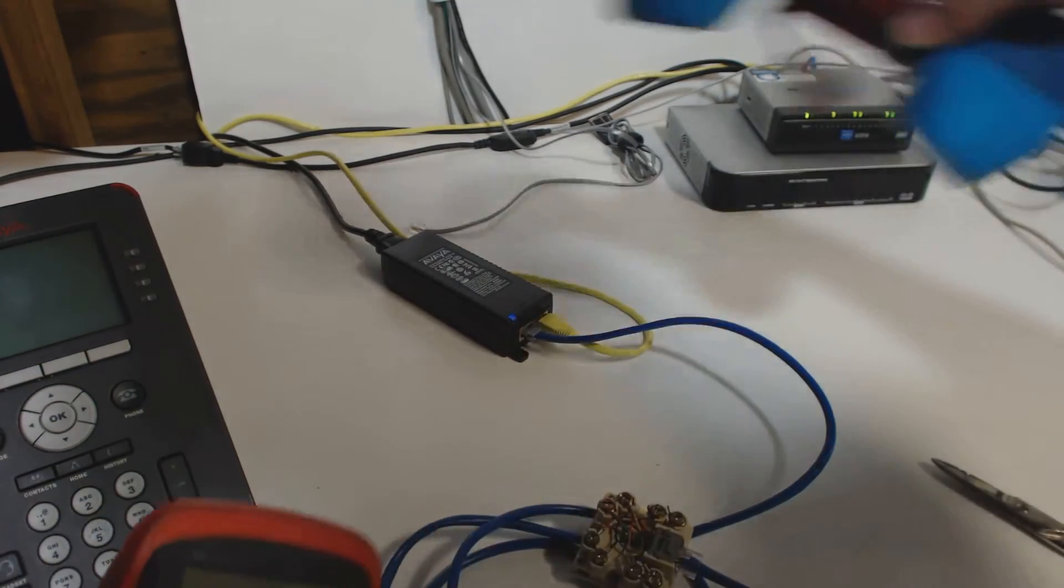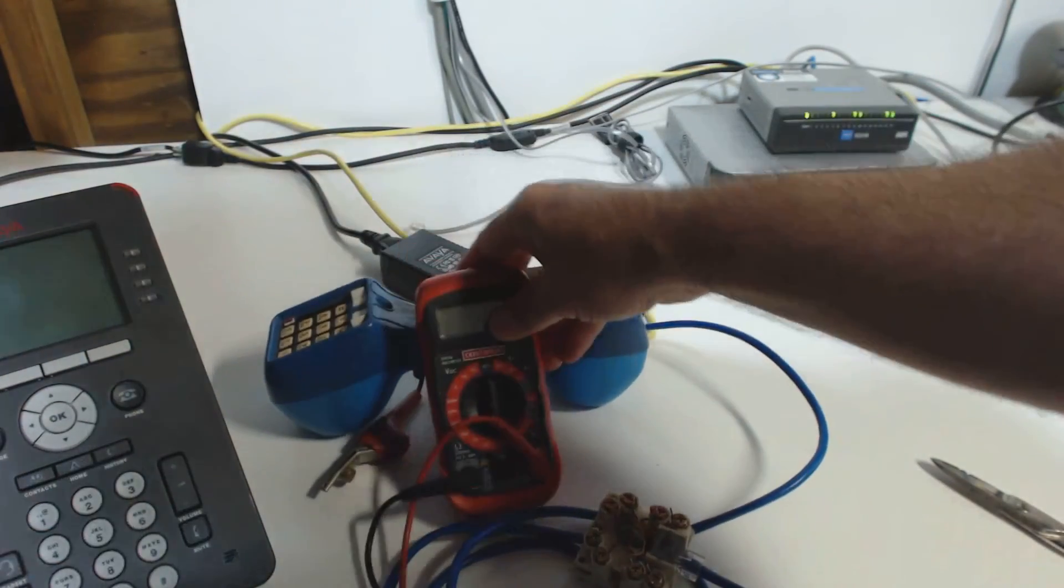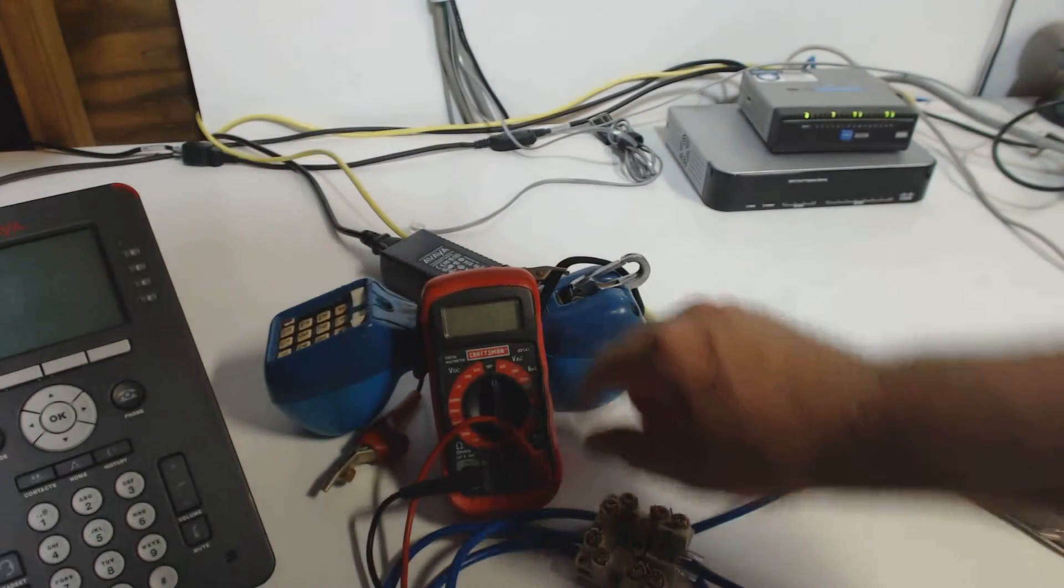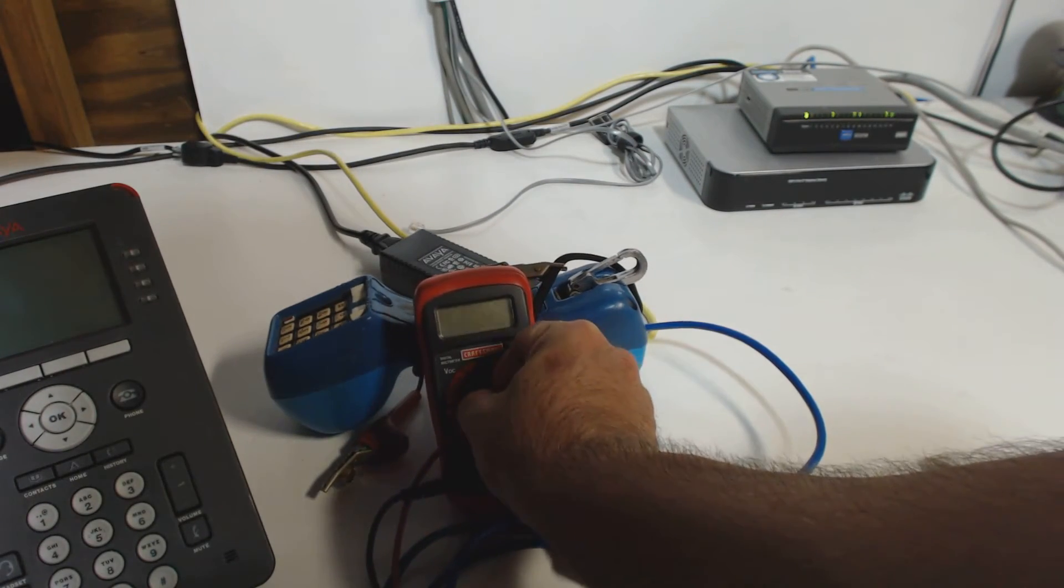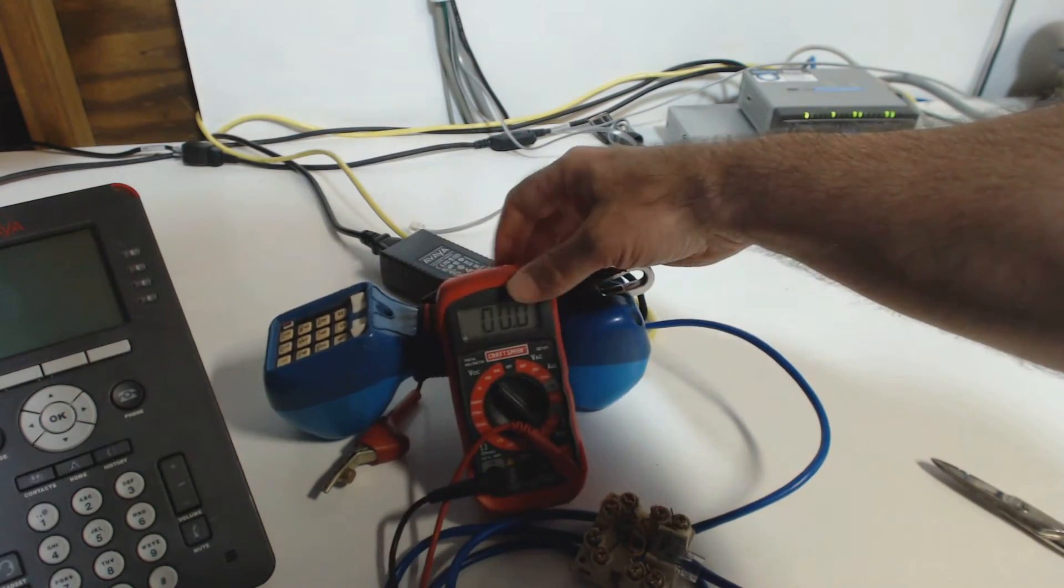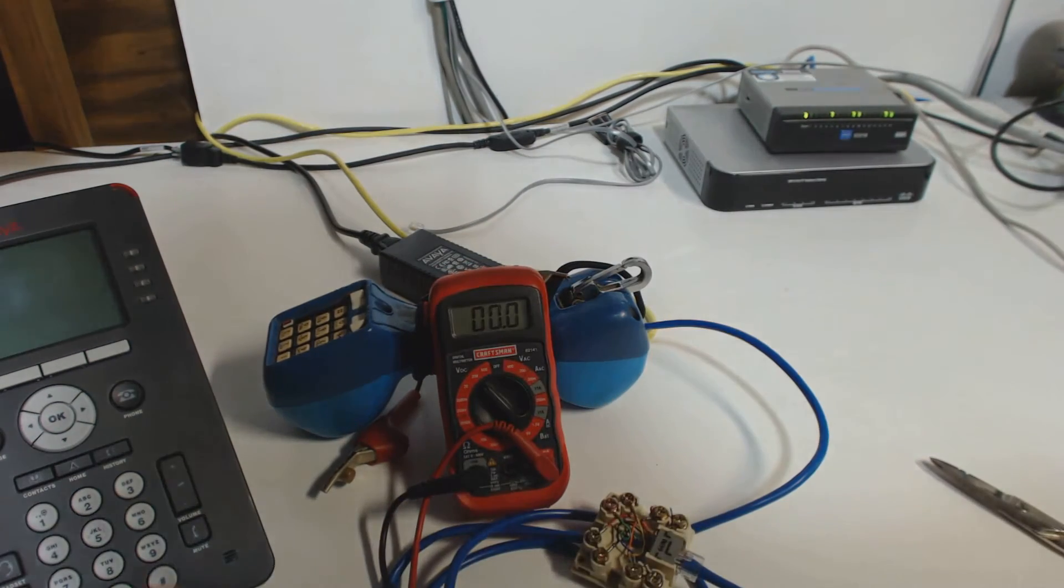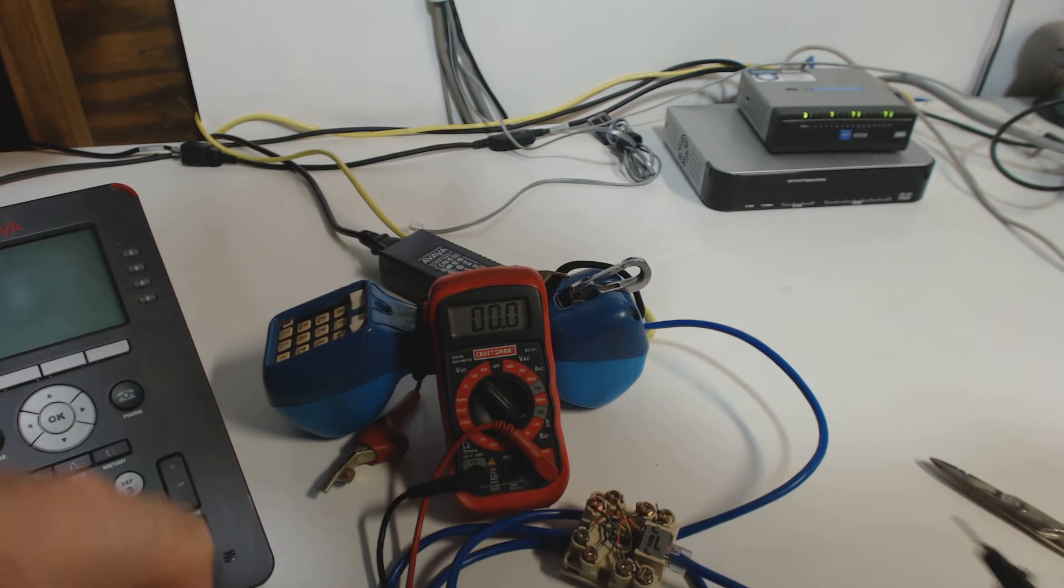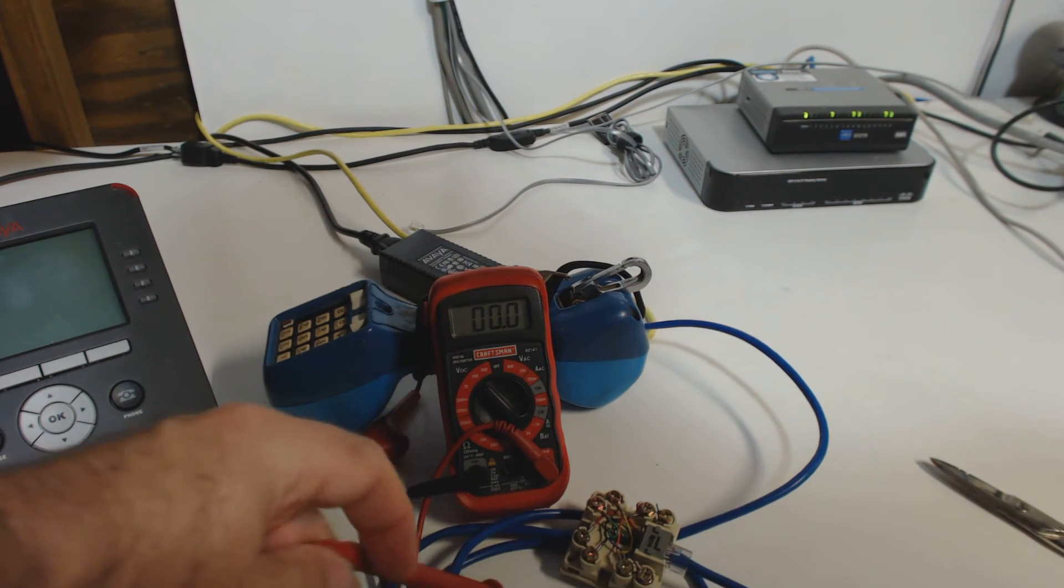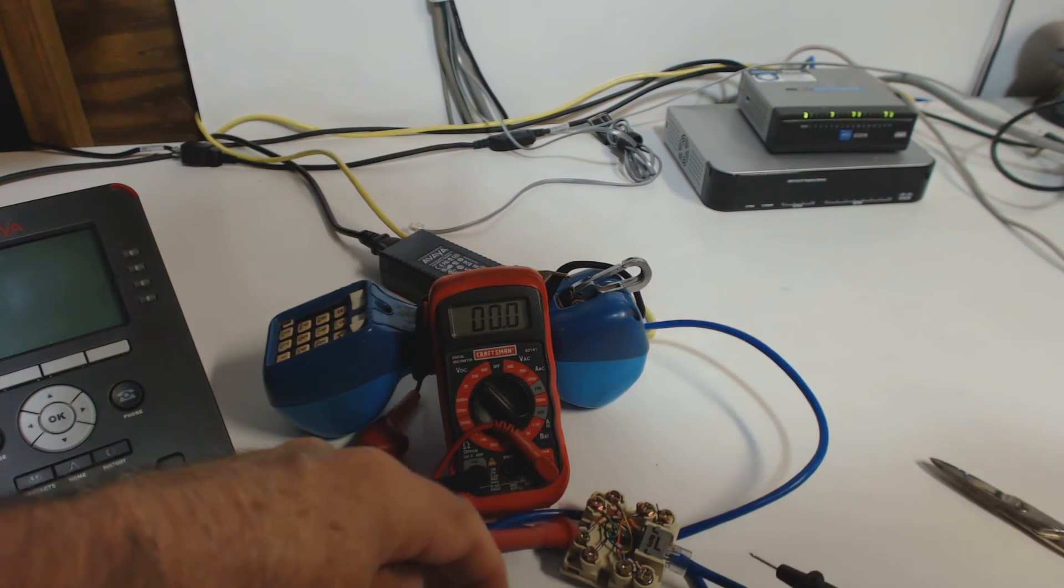Let's take my voltmeter here, set it up right there. I'm hoping you can see the numbers here. And I'll put this on a range of 200 volts DC. Remember, it's DC power. The power over Ethernet is going to be riding, it's actually redundant. It's on the blue pair and the brown pair.